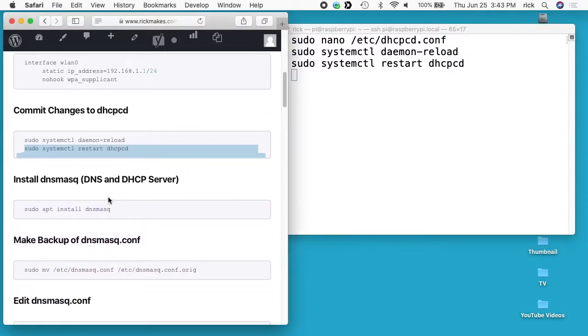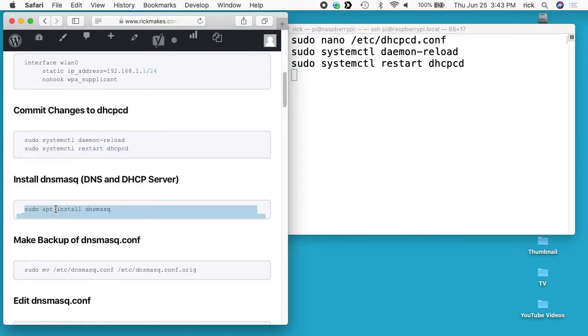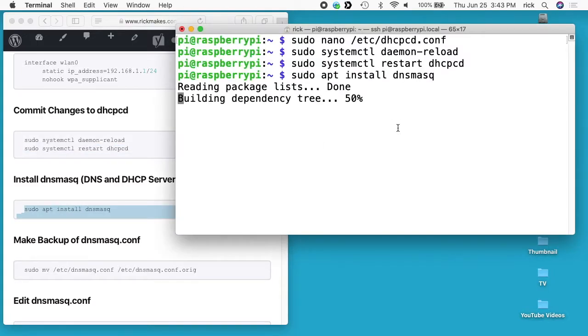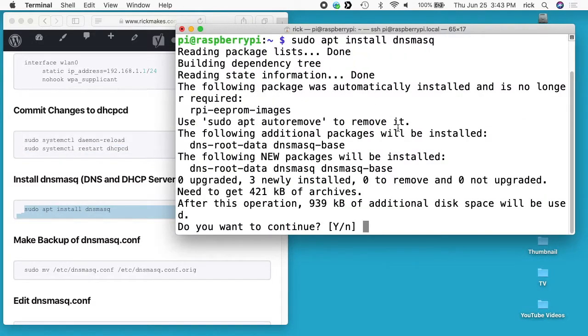Next we'll install dnsmasq. That is sudo apt install dnsmasq.